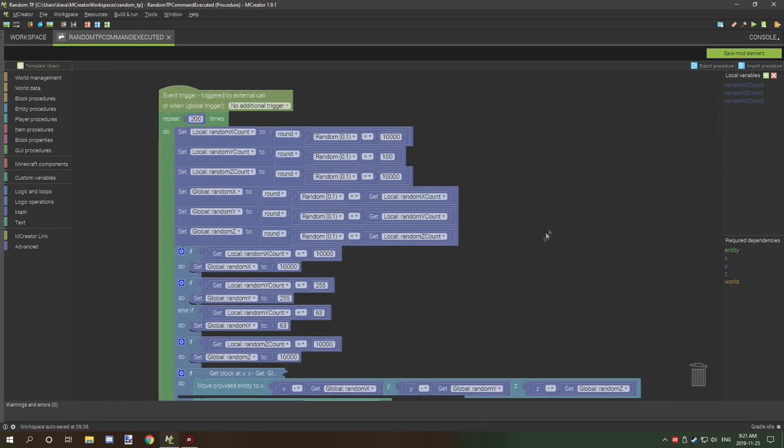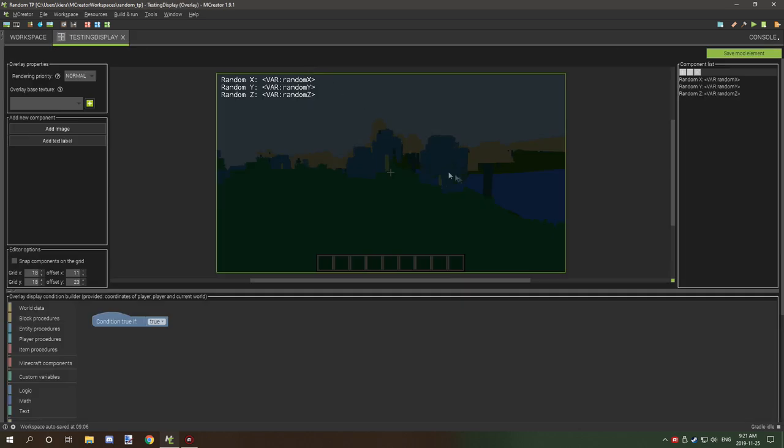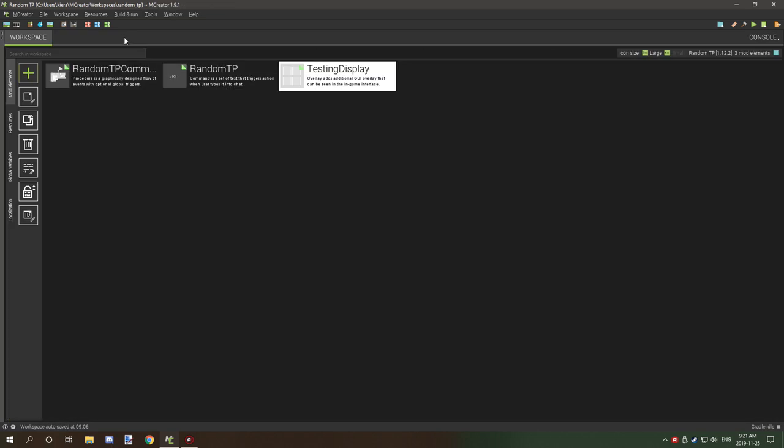So outside of that, if we just exit out of this and then you can basically see the last thing, it's just putting an overlay for the random X, random Y, and random Z global variables on the display. So you can actually delete this if you don't need it. So if we hop back in game, I'll basically show you how it all works.